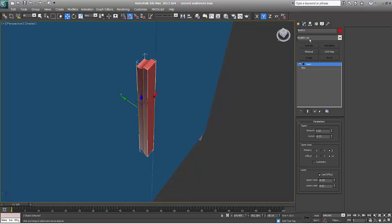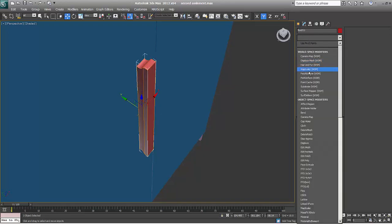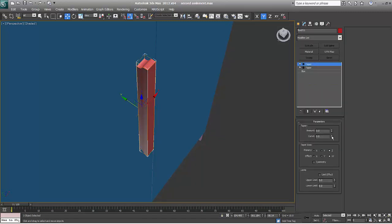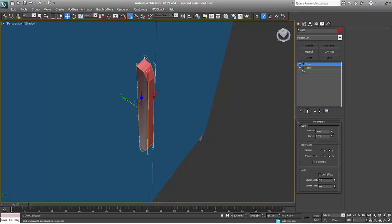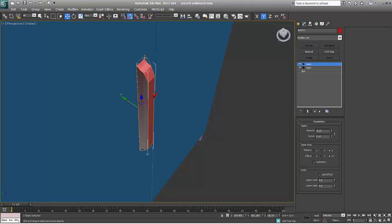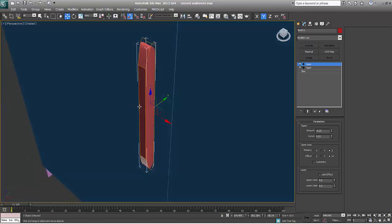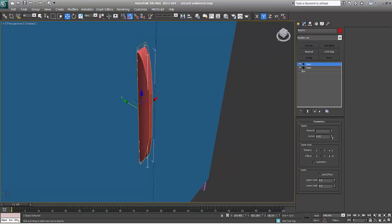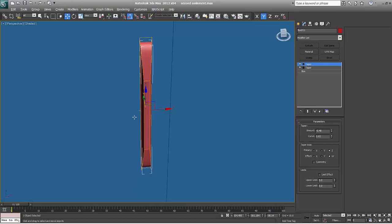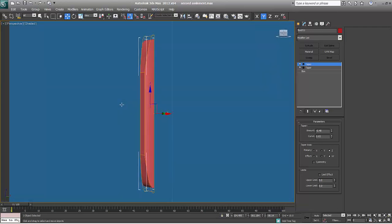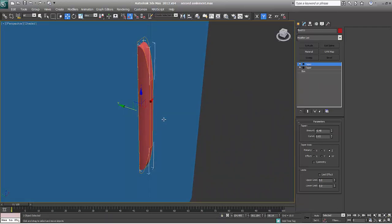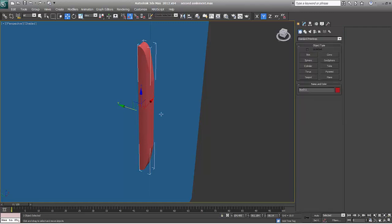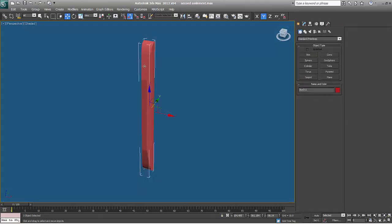Again, I'll place one more taper. That will be a little bit of curve down. I'll increase the height a little bit. So slightly we have got the curve.